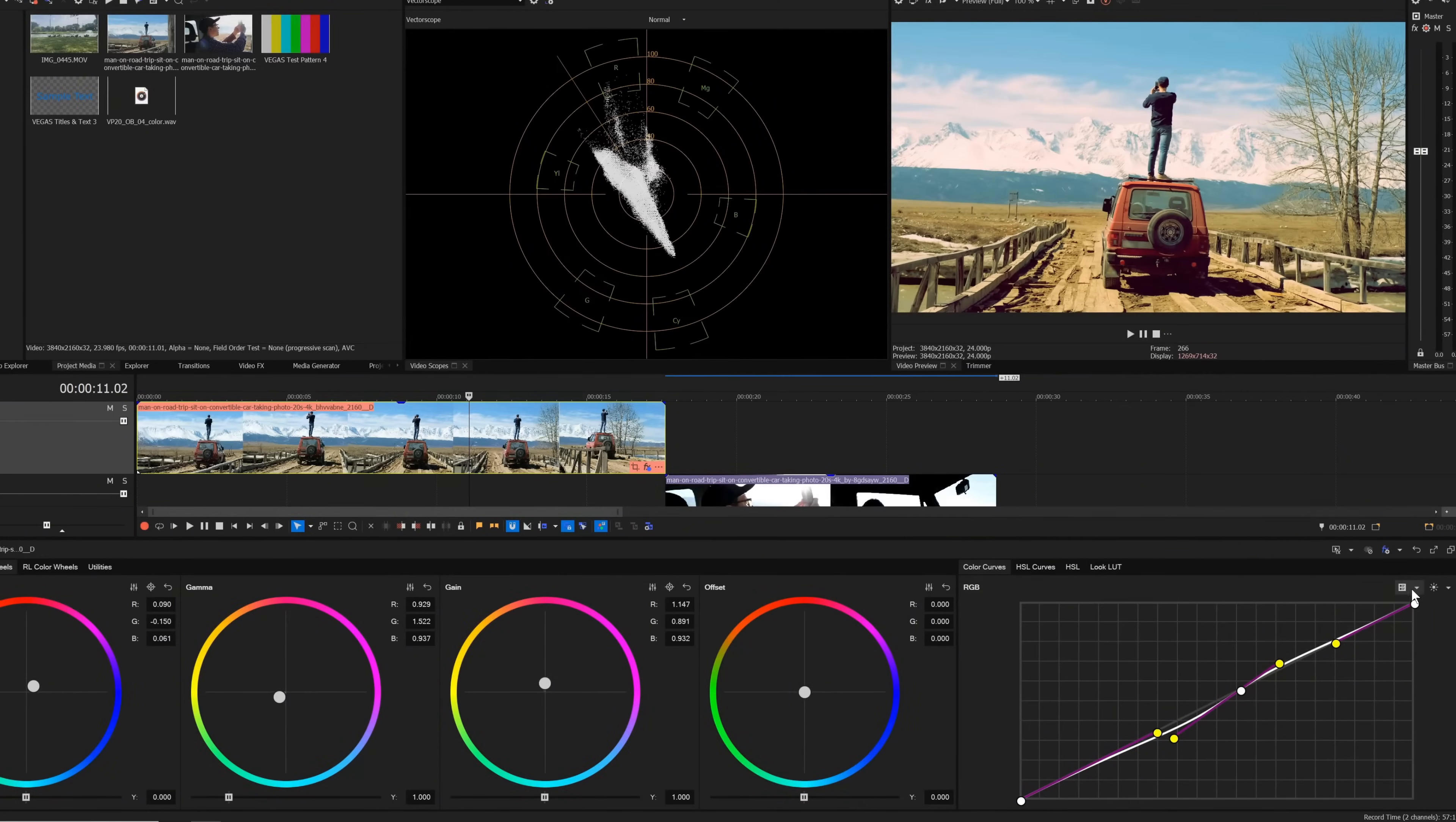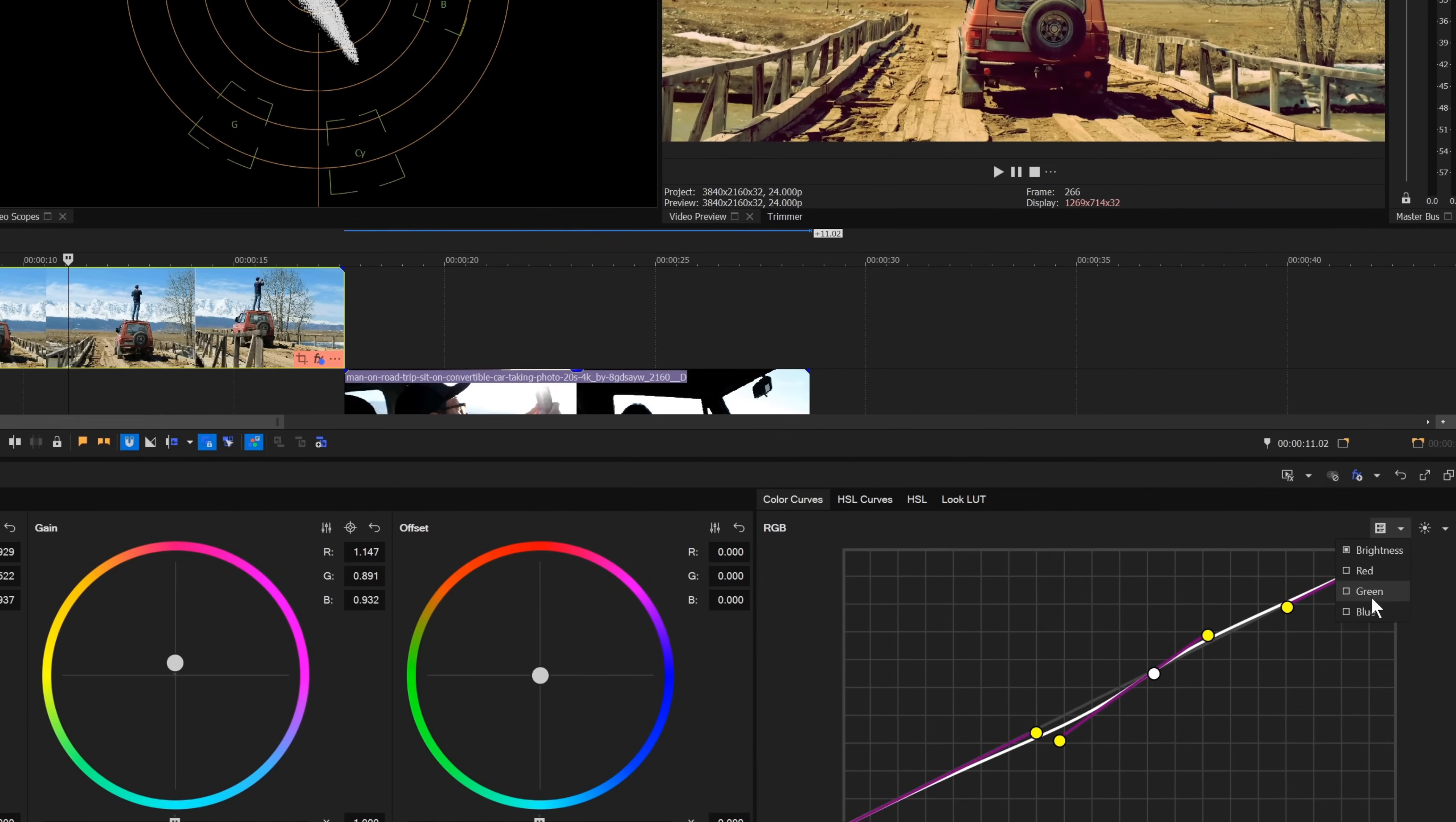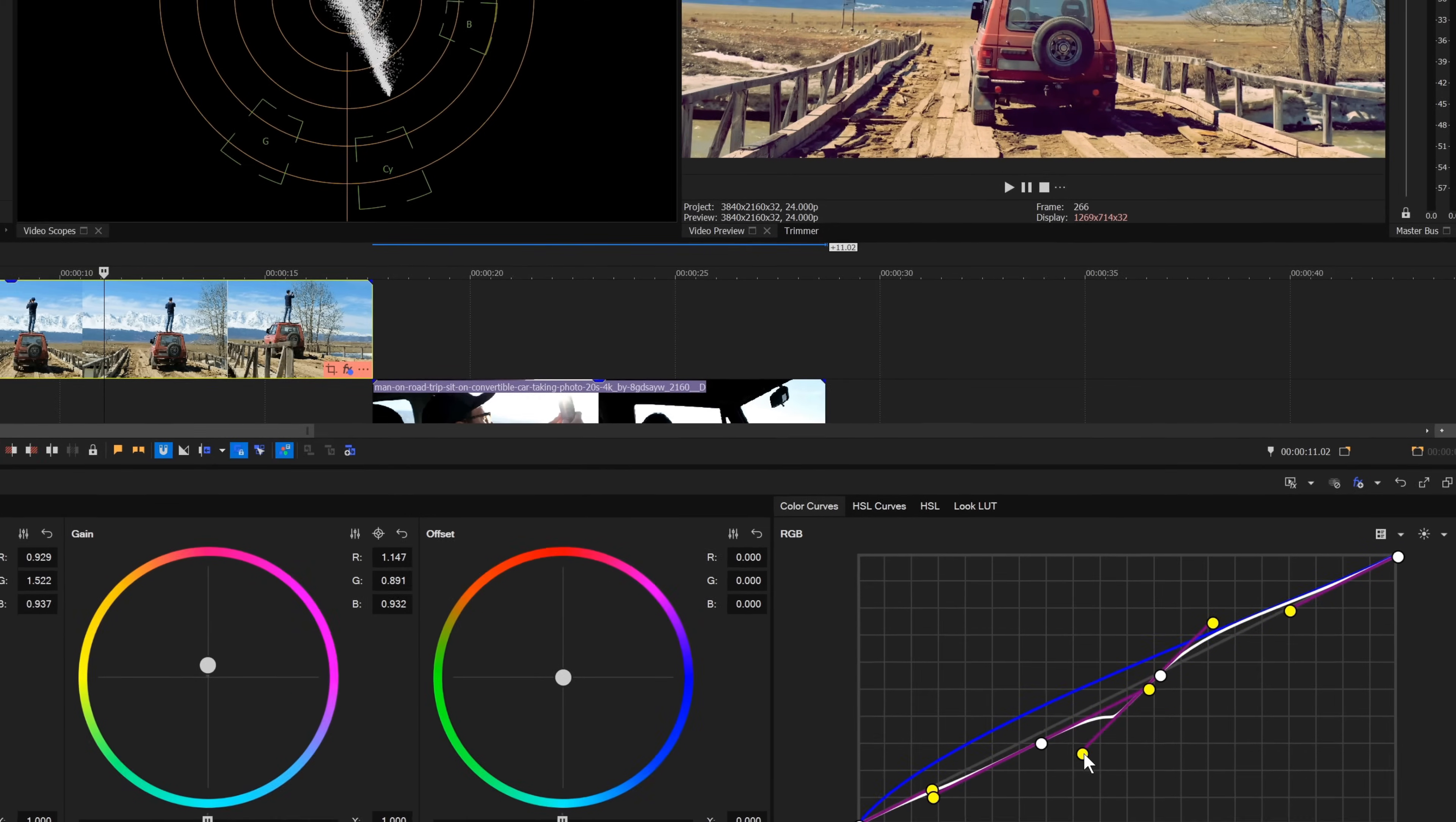You can also adjust each of the color channels independently. Click the select curves drop-down list and choose blue from the list. Now you see both the RGB curve and the blue curve, and you can adjust them separately.